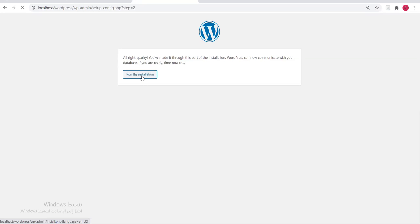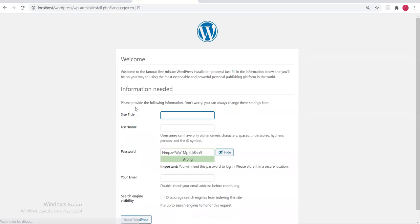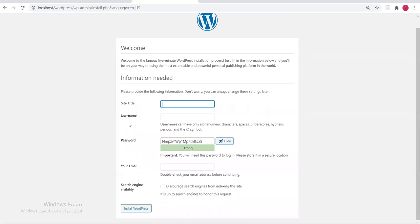If the connection to the database is successful, WordPress won't give any error and will immediately show 'Run the Installation'. Click Run the Installation.